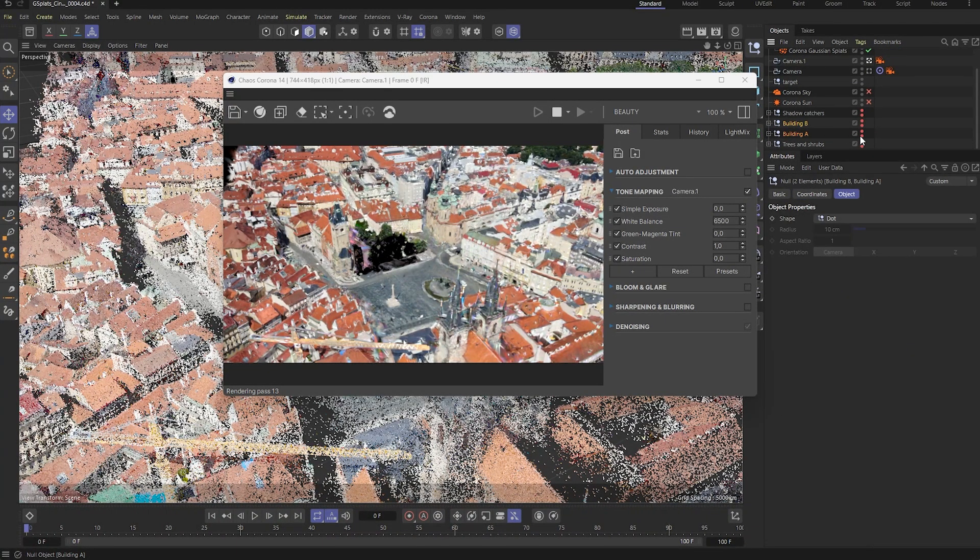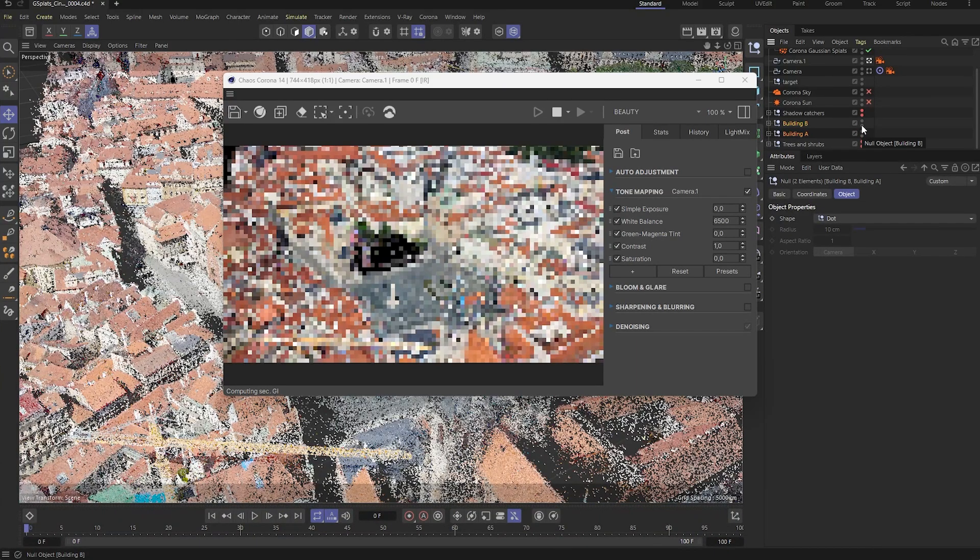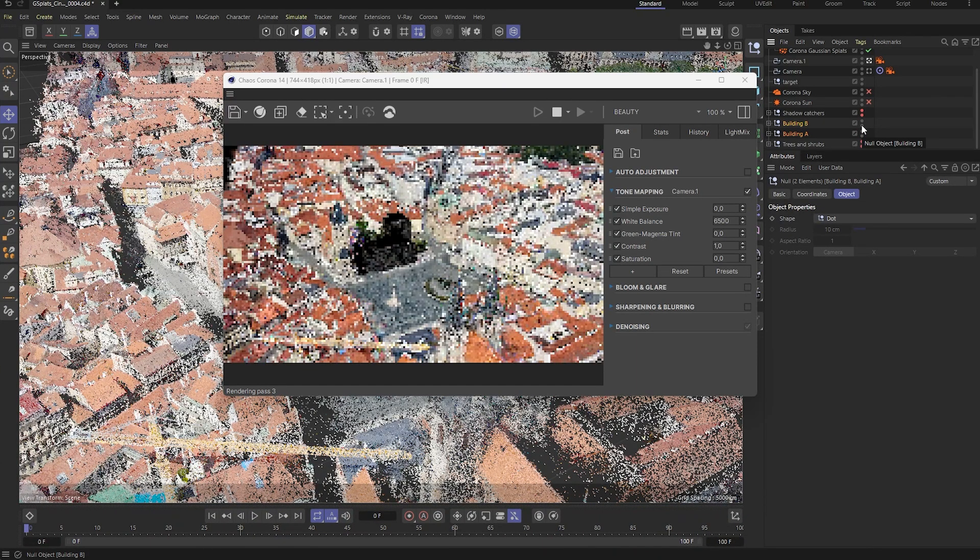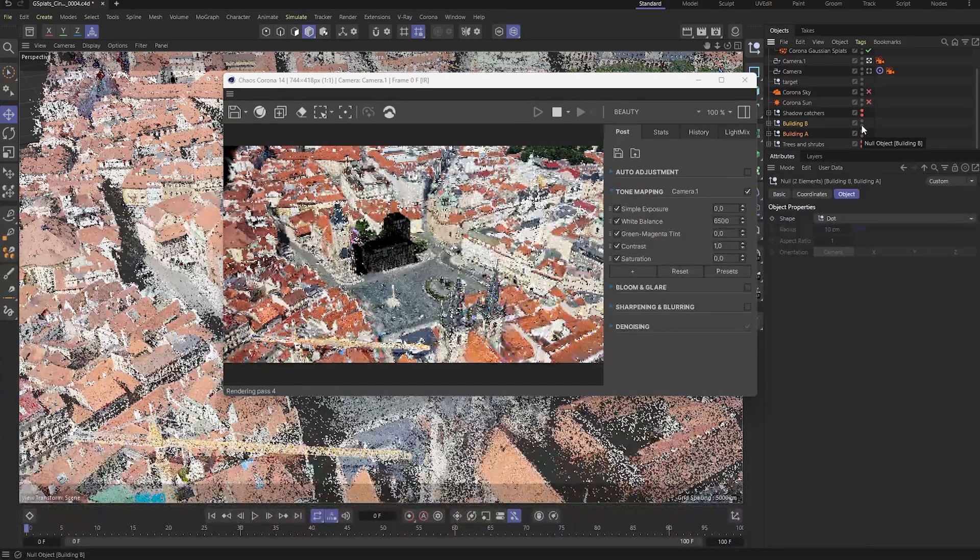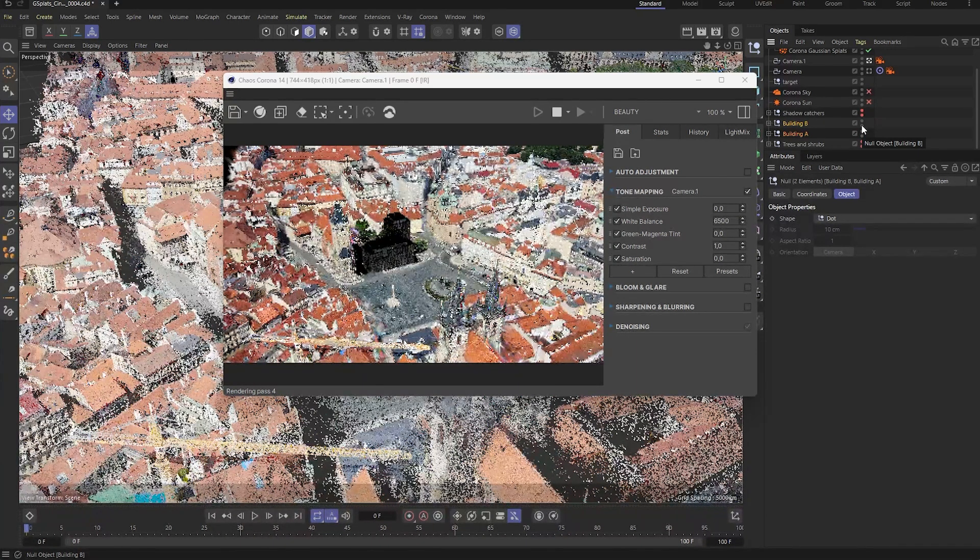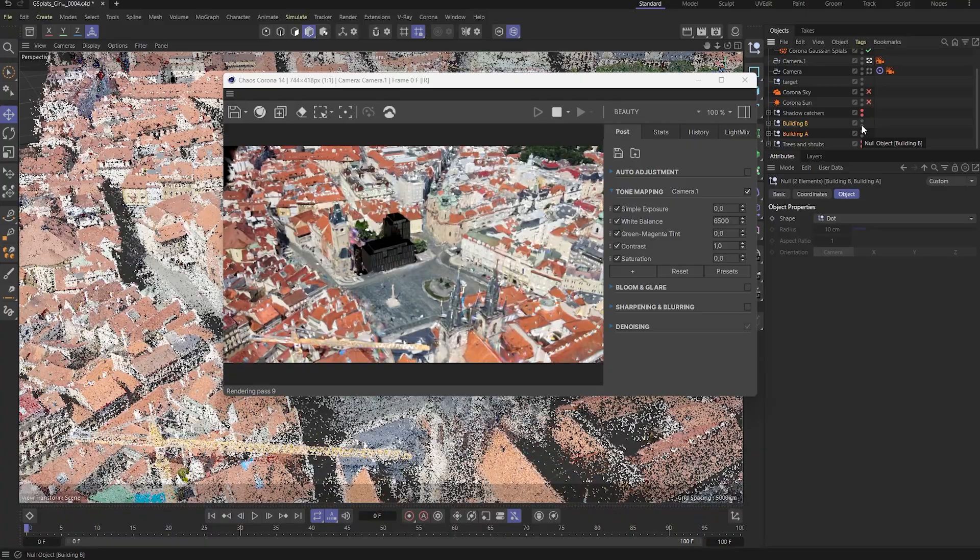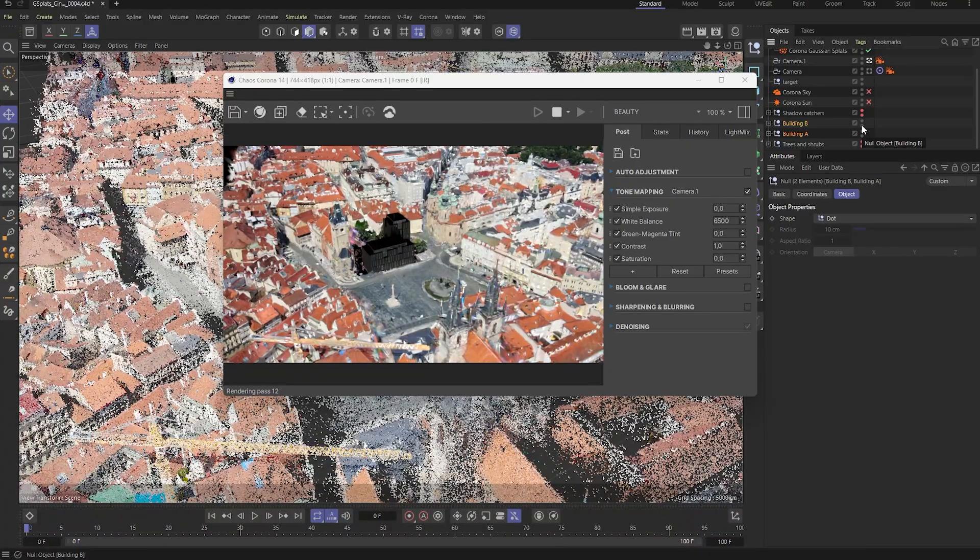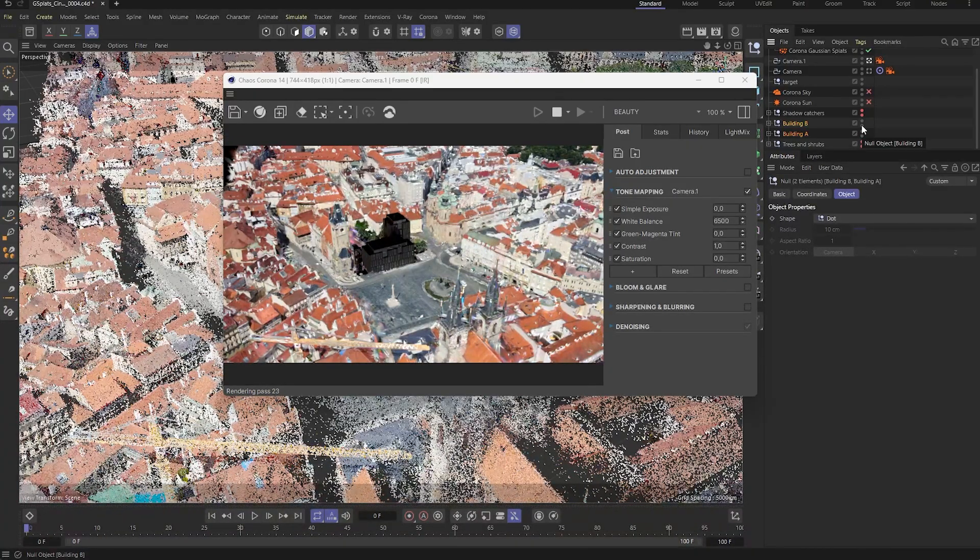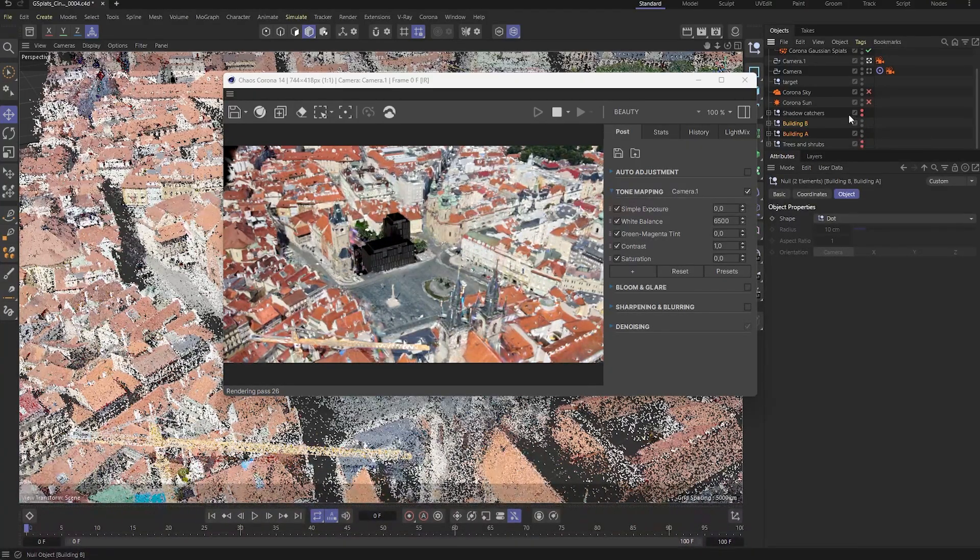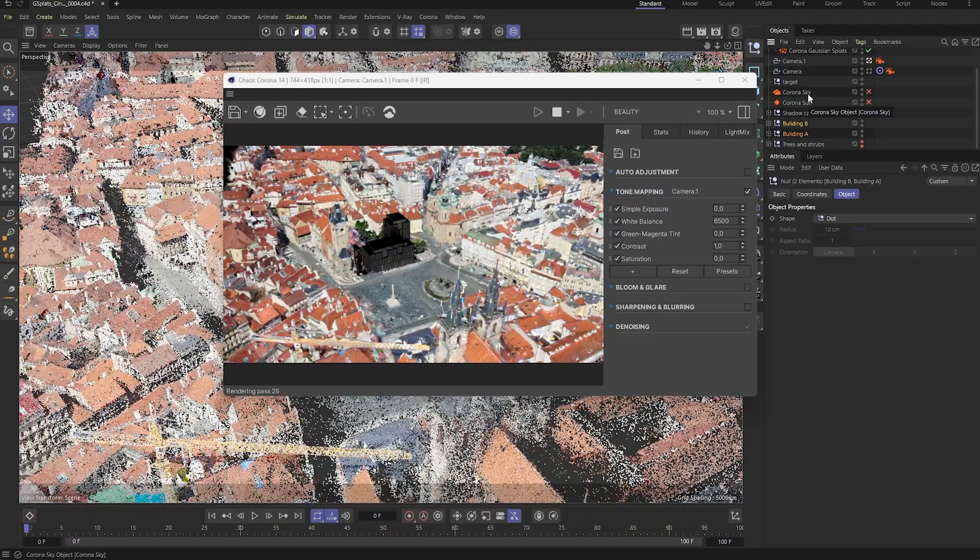You'll notice that the building is slightly visible even without any lights. That's because these splats come with baked-in lighting. To properly light our 3D model, let's switch on a Corona sun and sky system.